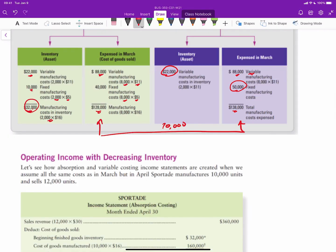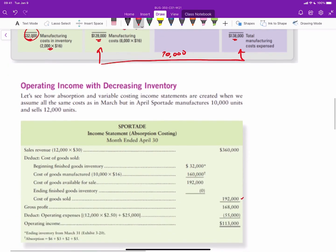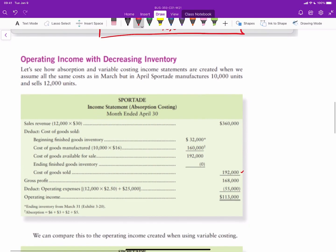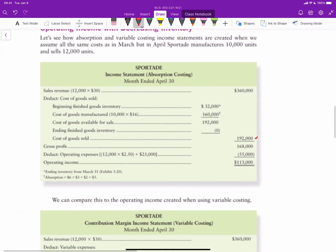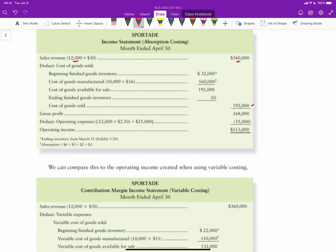That was the scenario where inventory increased — production of 10,000 exceeded sales of 8,000. Now consider what happens when inventory decreases, meaning sales exceed production. The same company in April sold 12,000 units at $30. The cost of goods calculation now starts with beginning finished goods inventory from the previous period of $32,000.